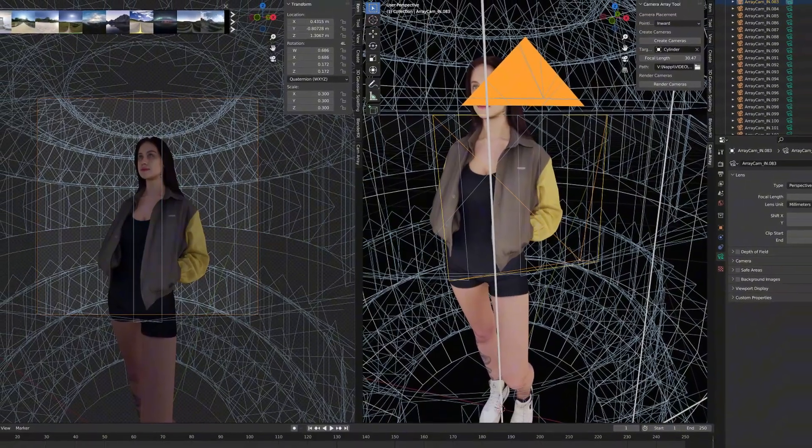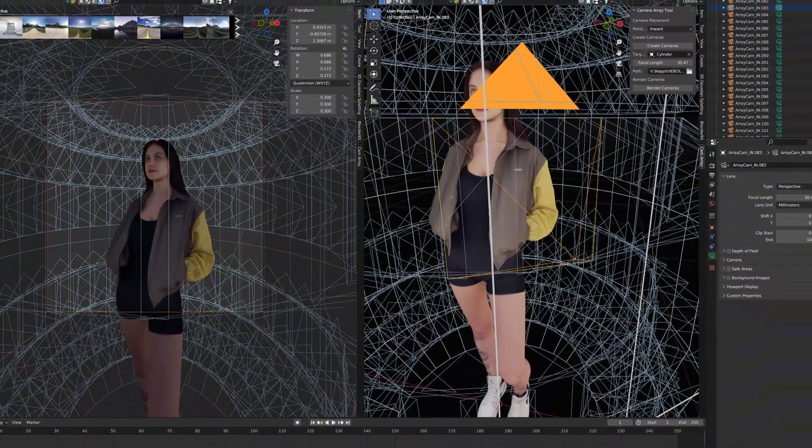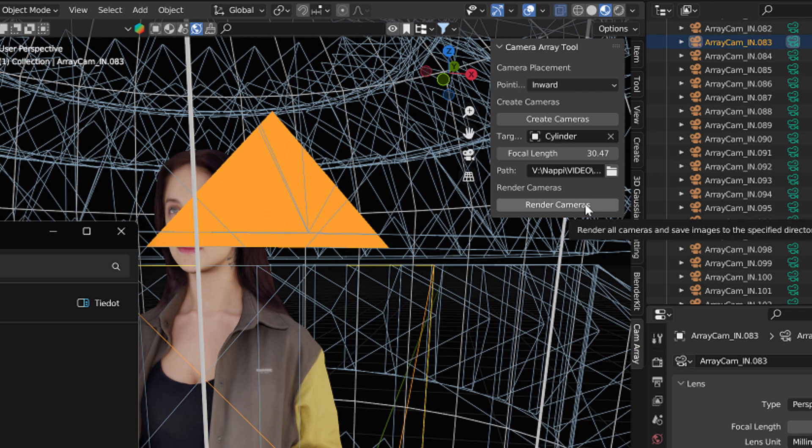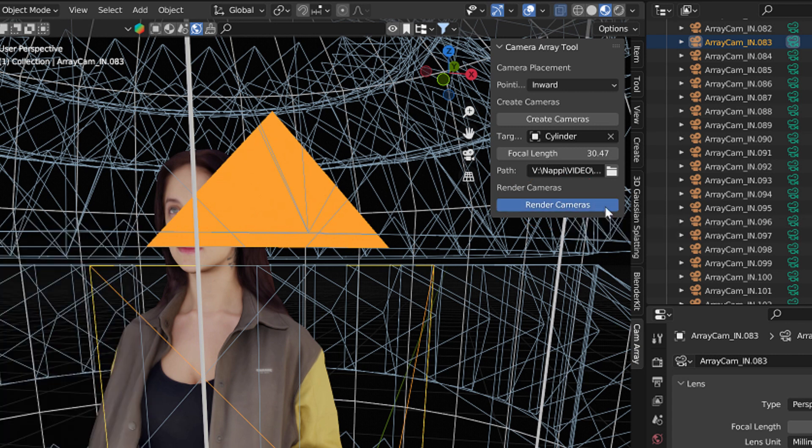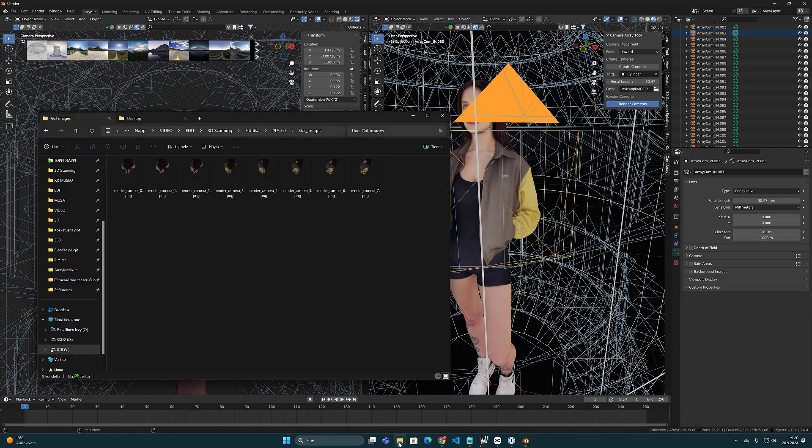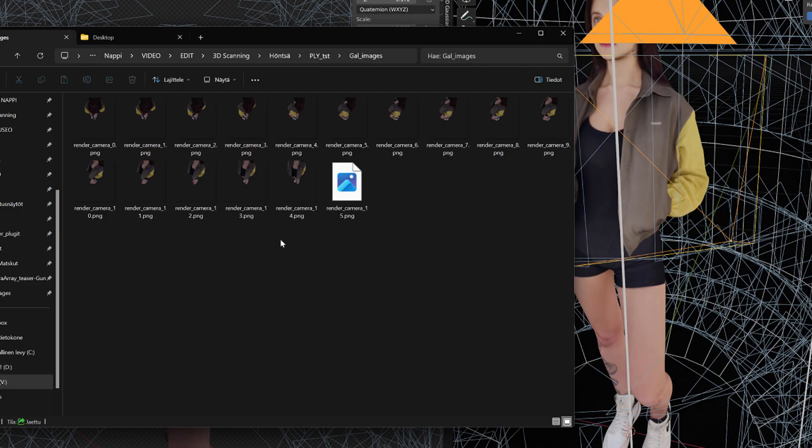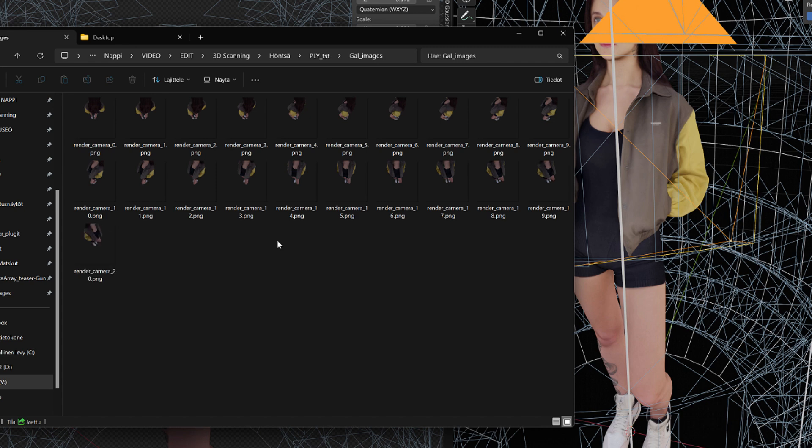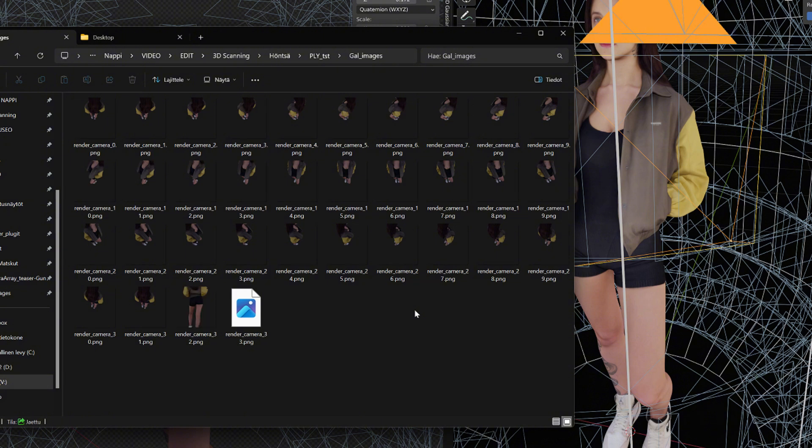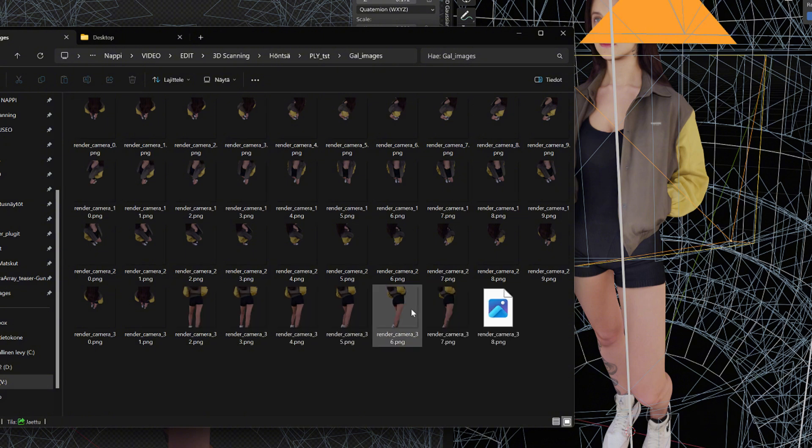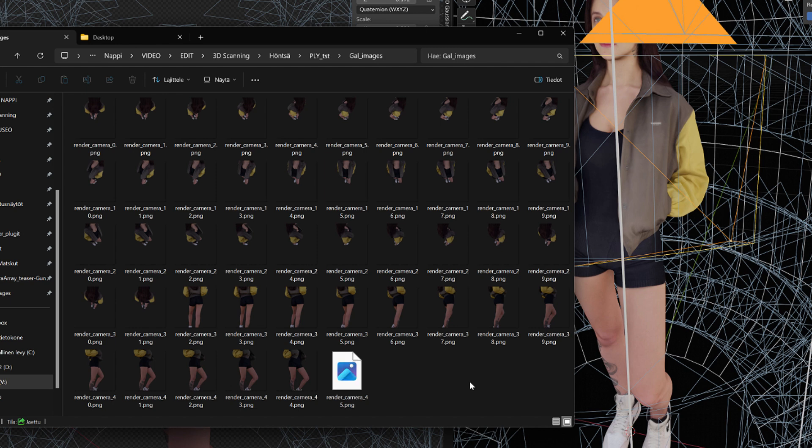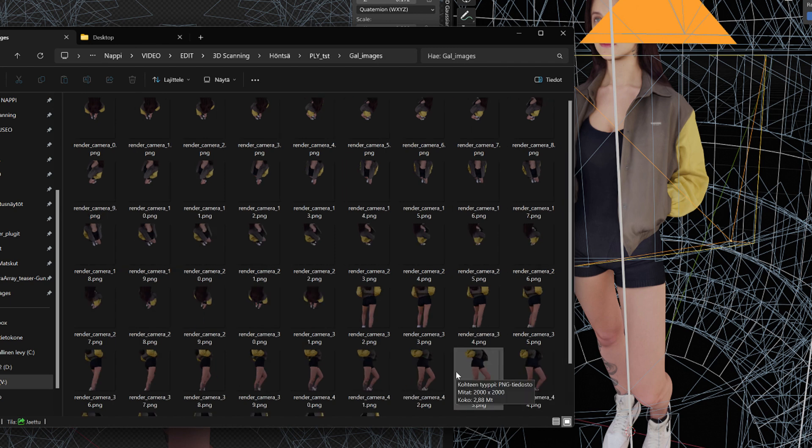And now that all is set up, we can start rendering the CameraArray. And it happens from this Render Cameras button here. You can check the content of the folder in File Explorer, and see how the rendered images will drop in there one by one. Since I'm using the EV rendering engine, the rendering speed is very quick, and all these 192 images are completed quite fast.